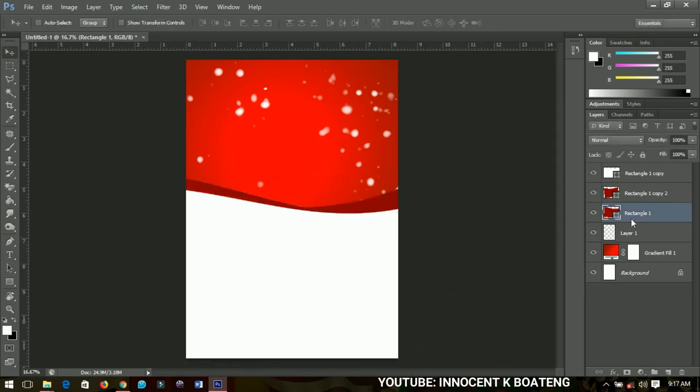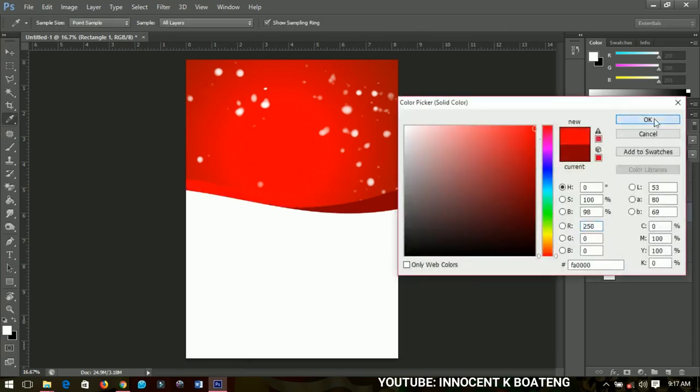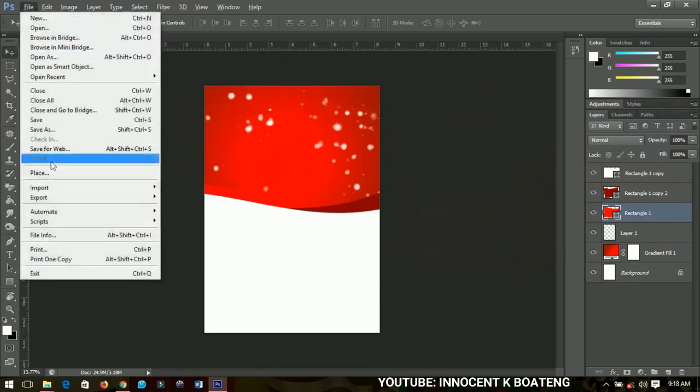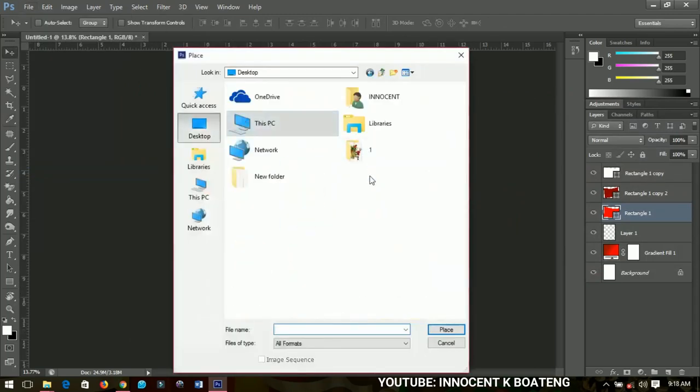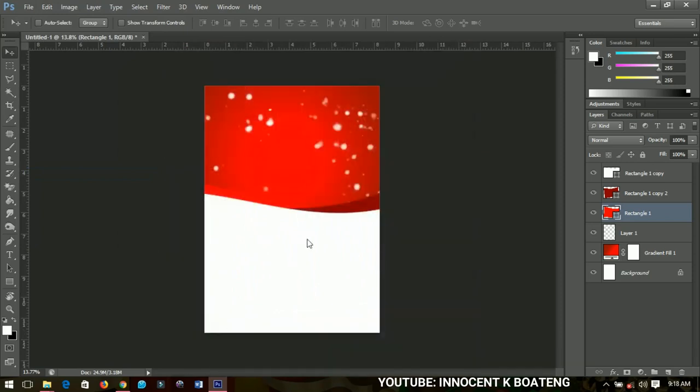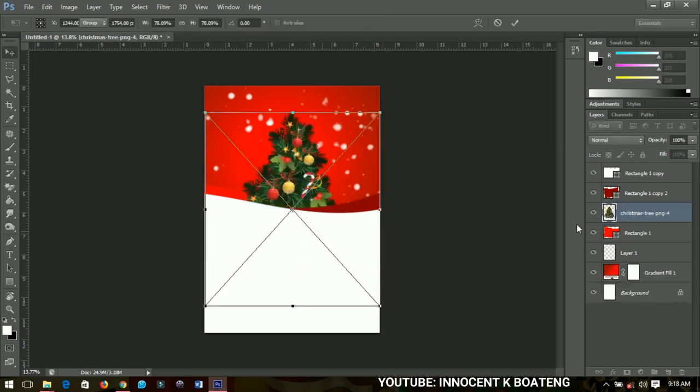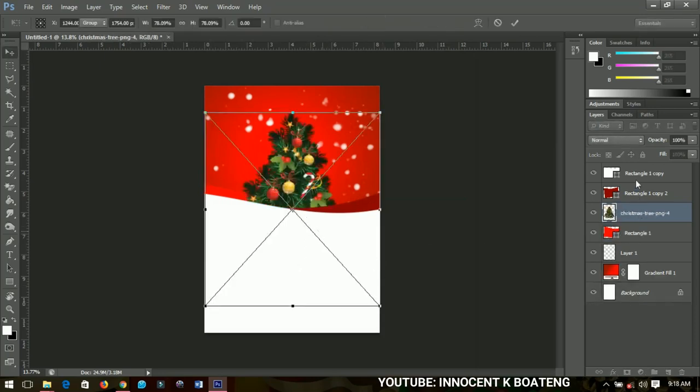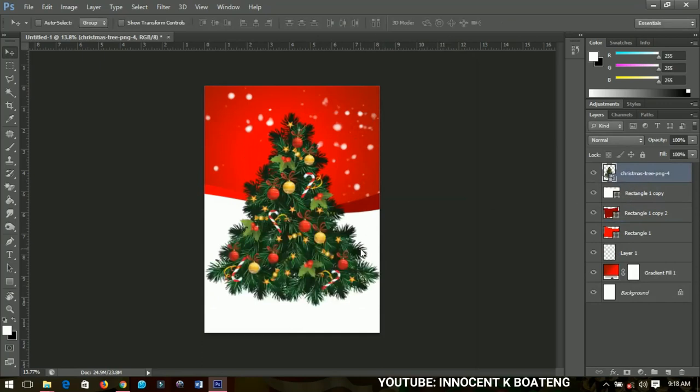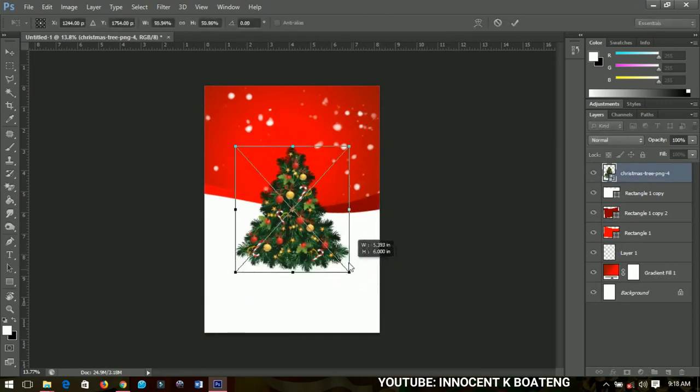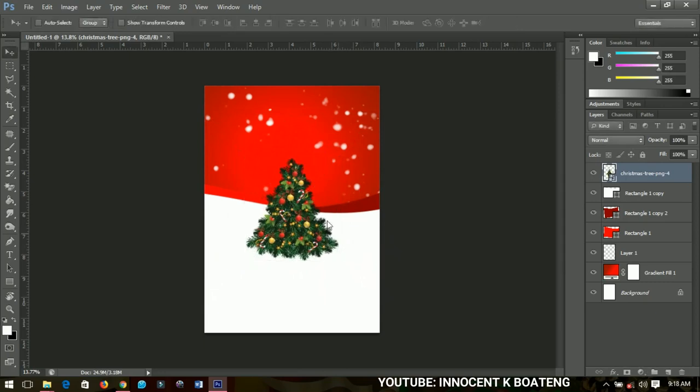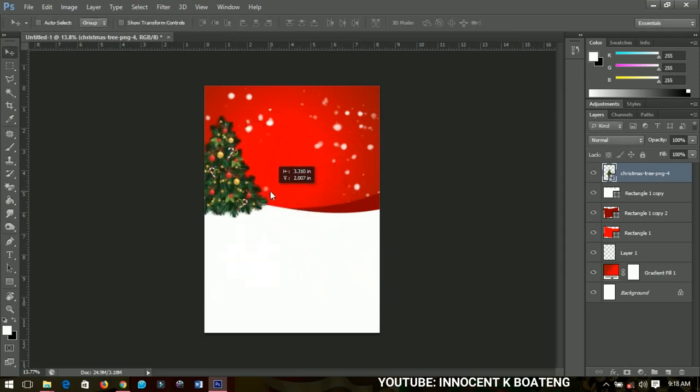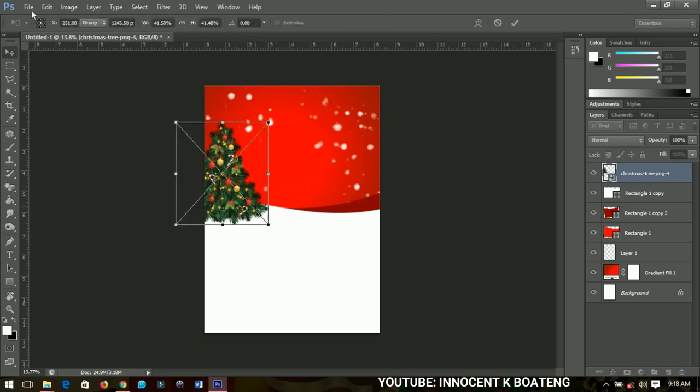I'll go ahead and place my objects. I'll go to desktop and this is a picture of Santa, but first of all the Christmas tree is here. I'll place the Christmas tree. Let me take it up and then I'll transform it and place it over this place, so somewhere around here will do for me.